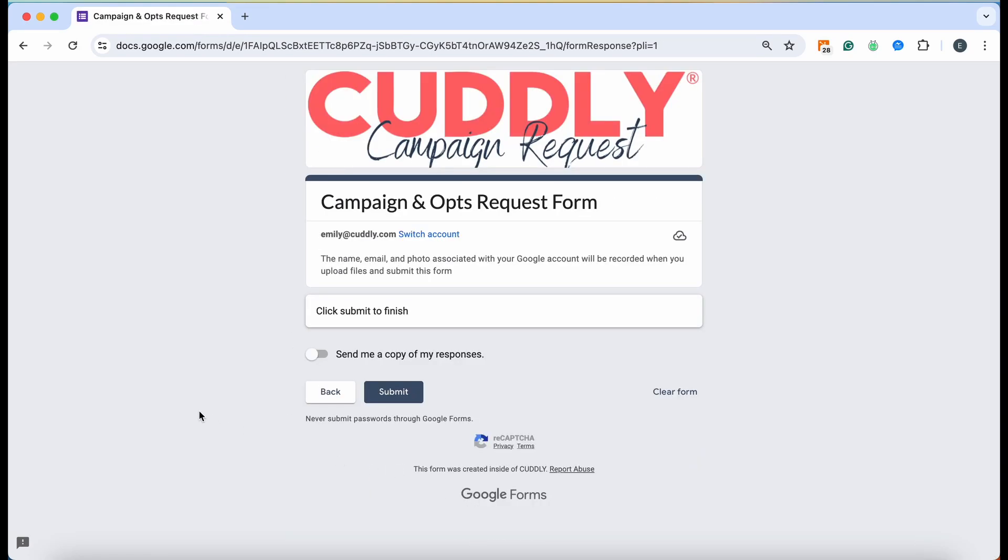This is super important: make sure after you click Next that you are clicking this Submit button. If you're not clicking the Submit button, they are not going to receive it. Once you click Submit, it will go to our customer service team and they will be able to work on it for you. That is how to utilize this form.